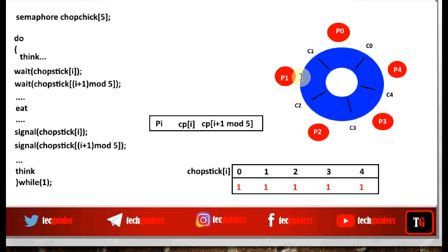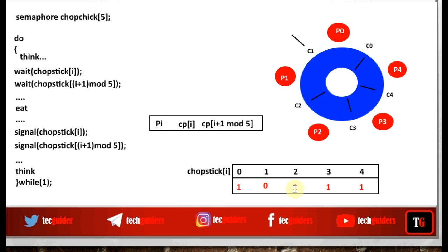For example, suppose philosopher P1 needs to eat. He executes a wait operation on semaphore C1. The value is 1, so it decrements to 0 and P1 gets hold of the left chopstick. Then P1 executes a wait on semaphore C2. That value is also 1, decrements to 0, and P1 gets hold of the right chopstick. Having grabbed both chopsticks, P1 can now start eating.